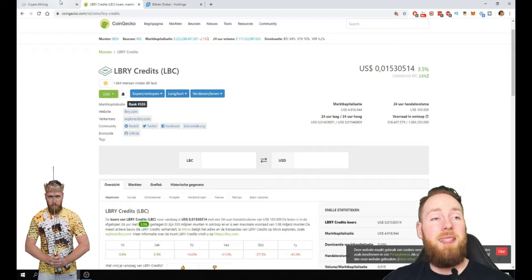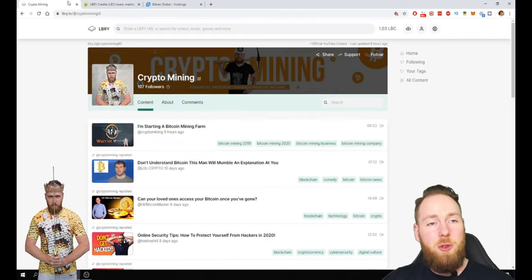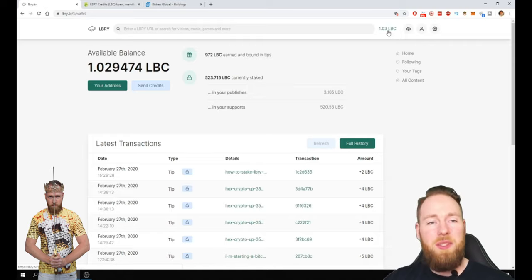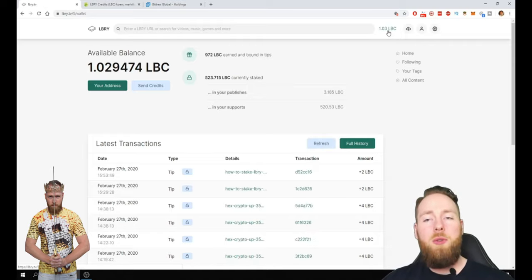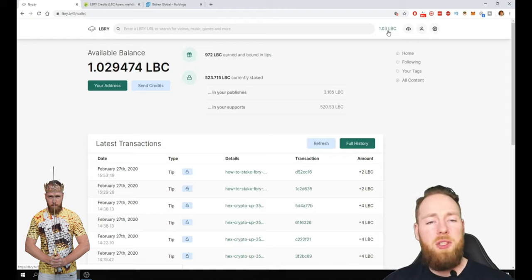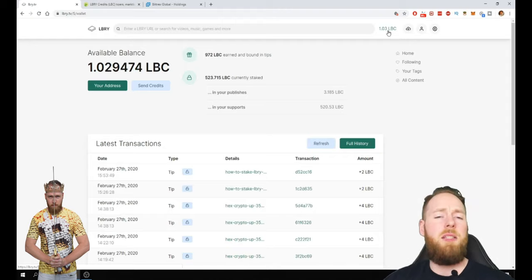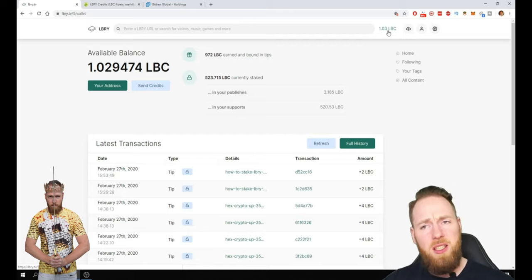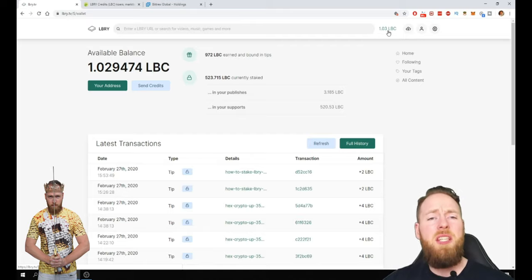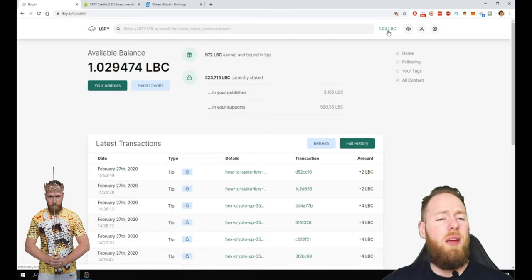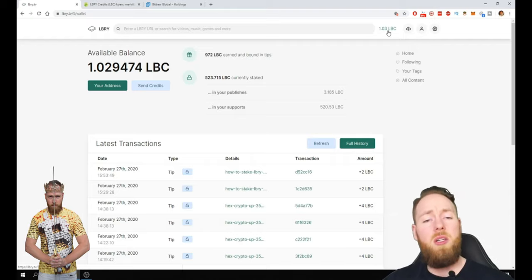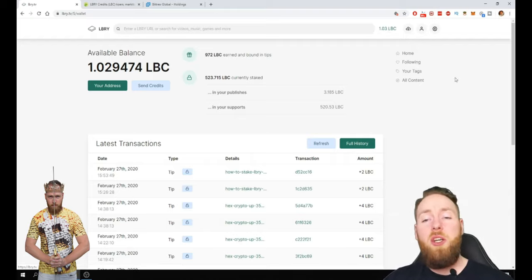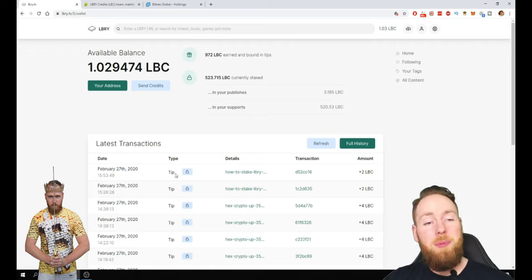But the second reason why I bought LBC is when you upload your video content, it can be content, it can be just text, it can be documents. You can upload everything here, everything you want to. So you don't have to be a blogger. You don't have to be a vlogger. You can upload whatever you want to. And then while people watch you get the tips.